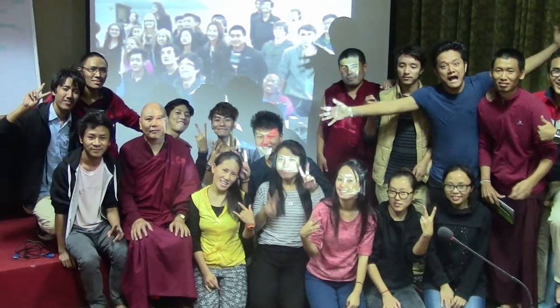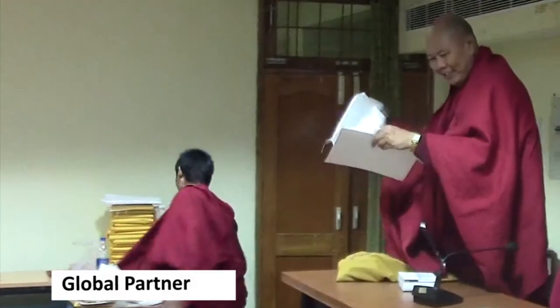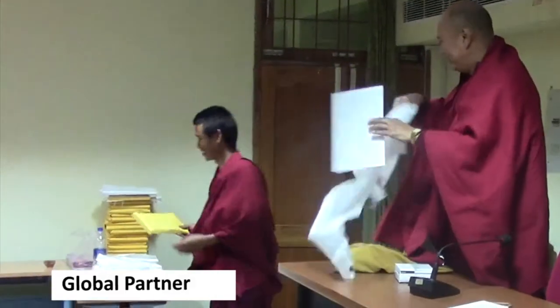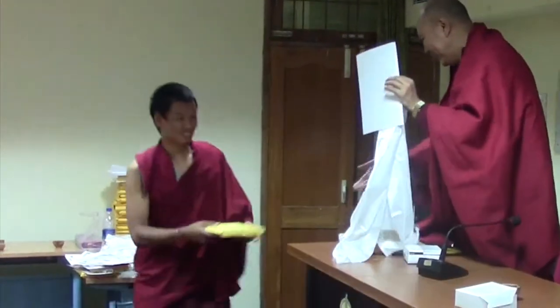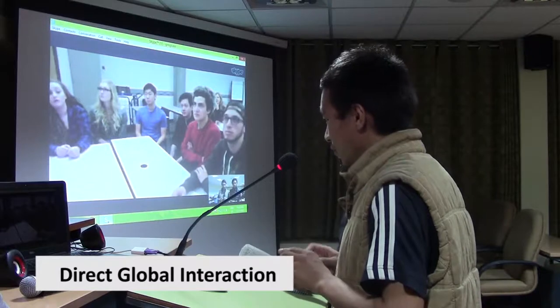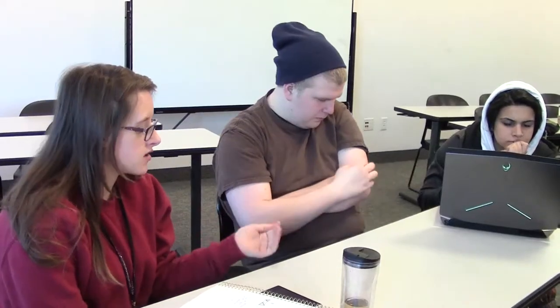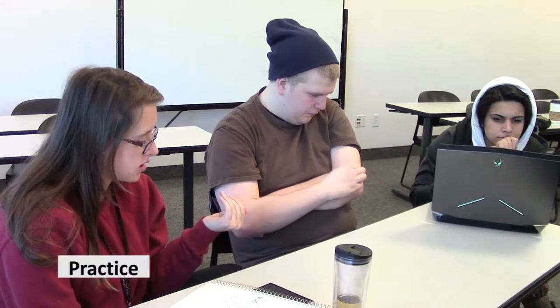First, you plan and teach the course with an international faculty partner. Second, your students work directly with students internationally. And third, your students learn through practice how to problem-solve in virtual global teams.